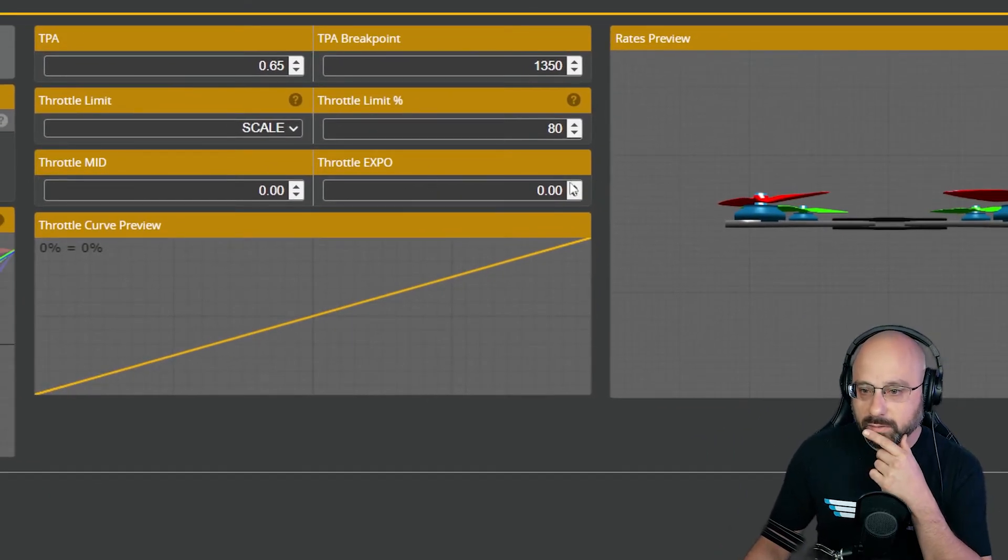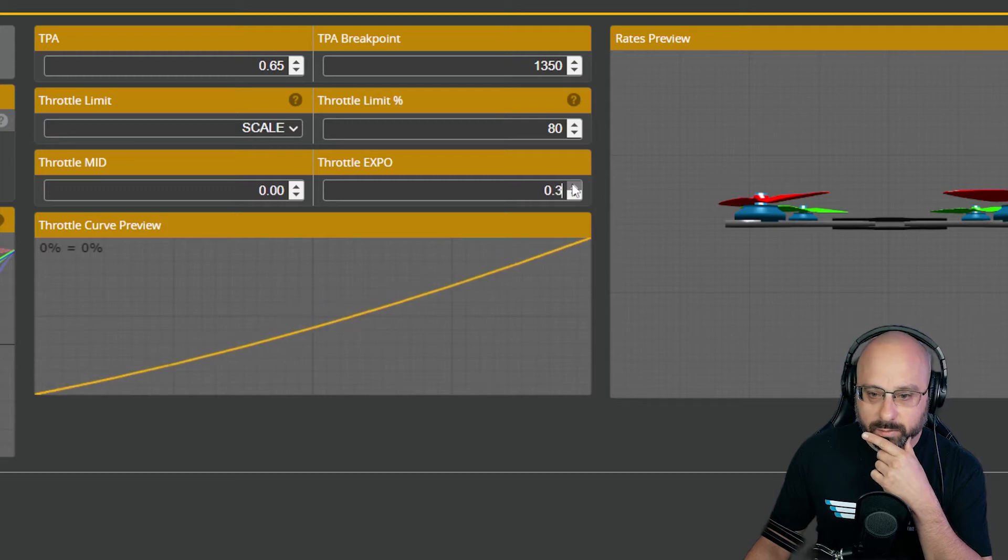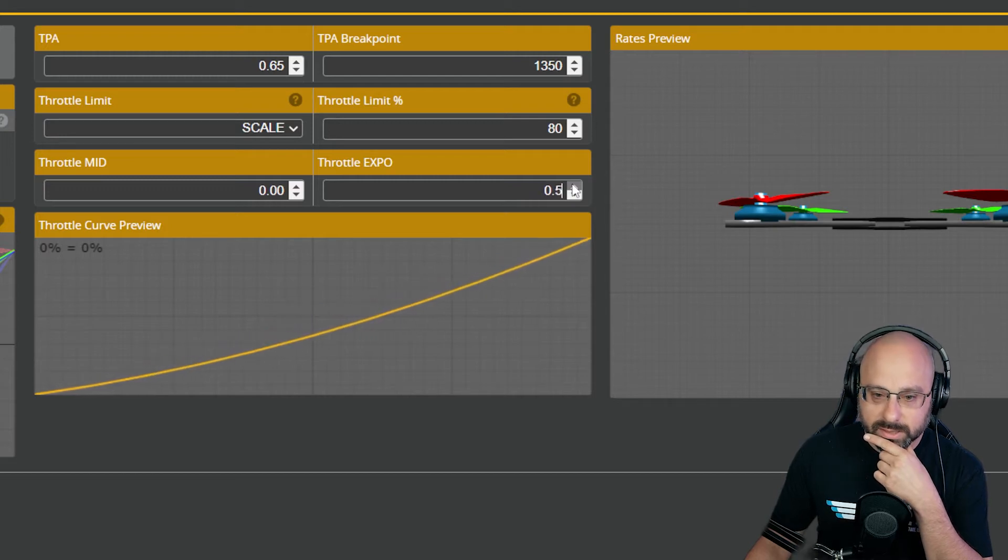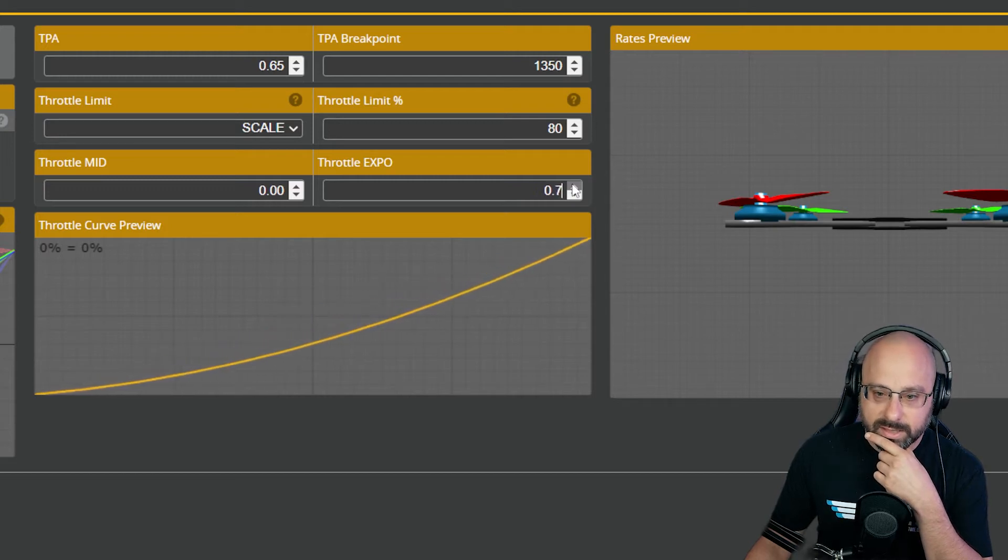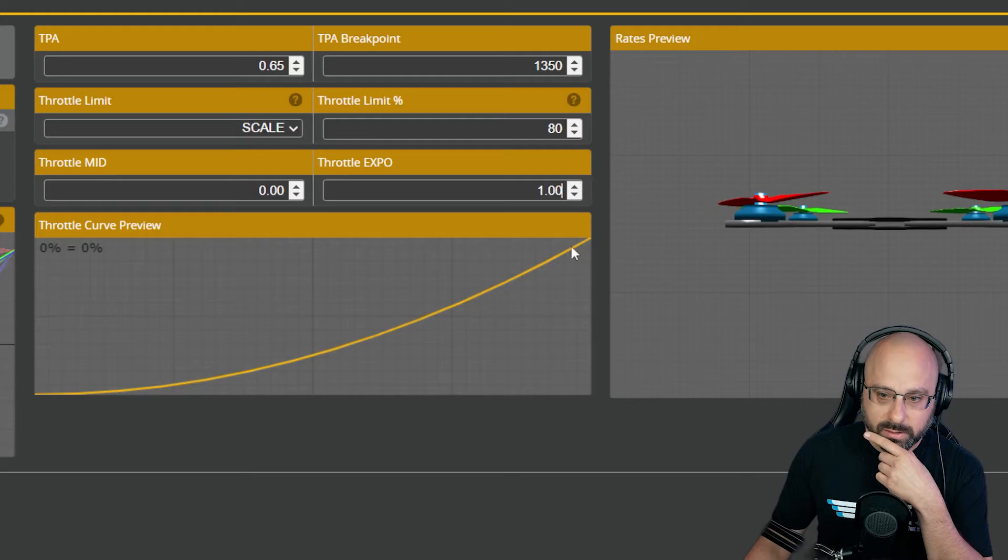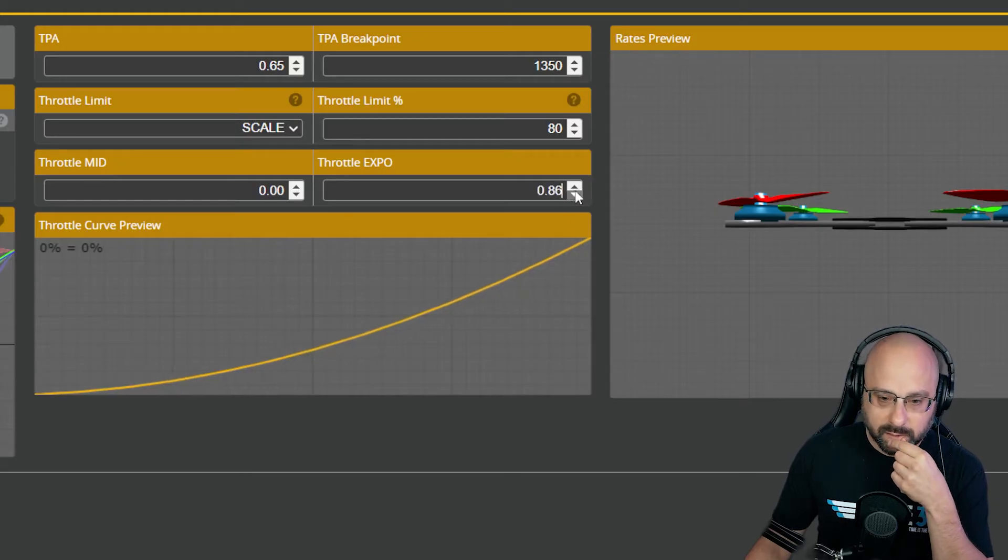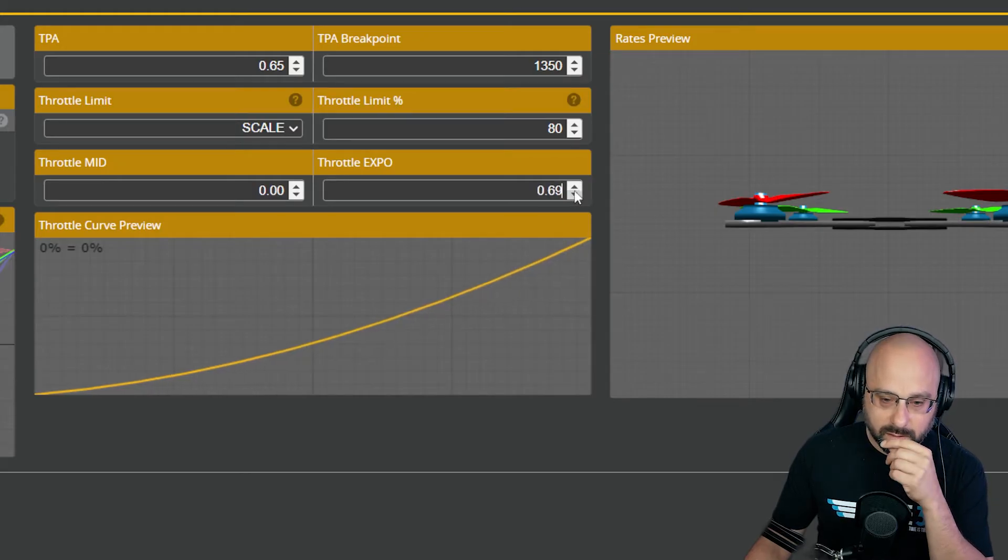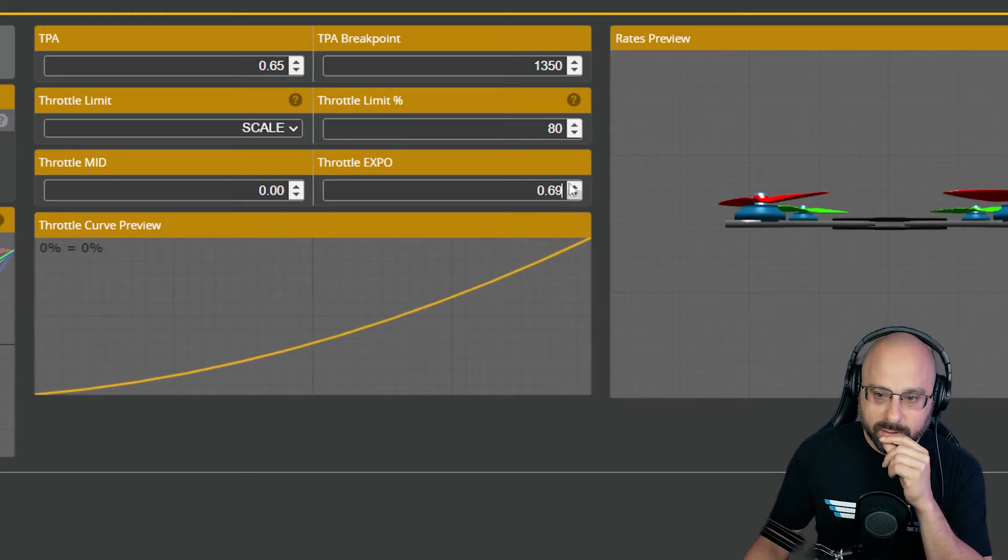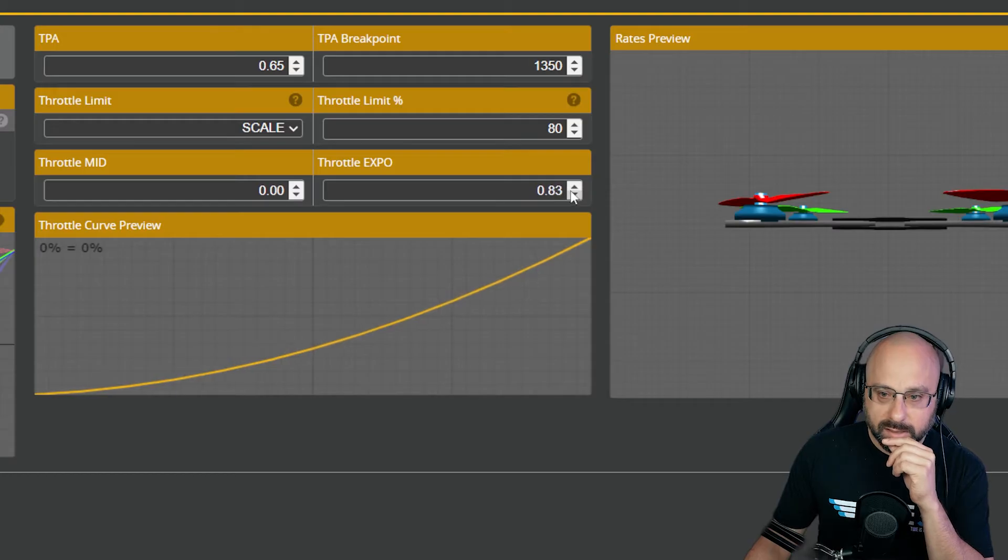You lower your throttle mid all the way down to zero, and then you raise your throttle expo, and what we're going to see is that is what people are asking for. Is that what they're asking for? I think it is.